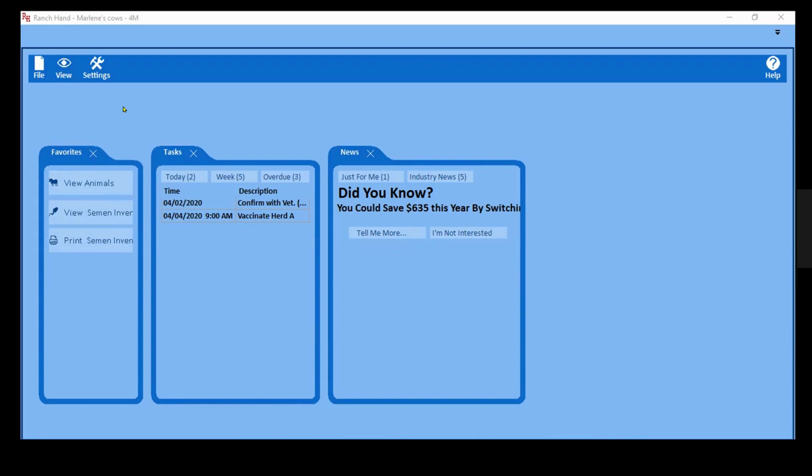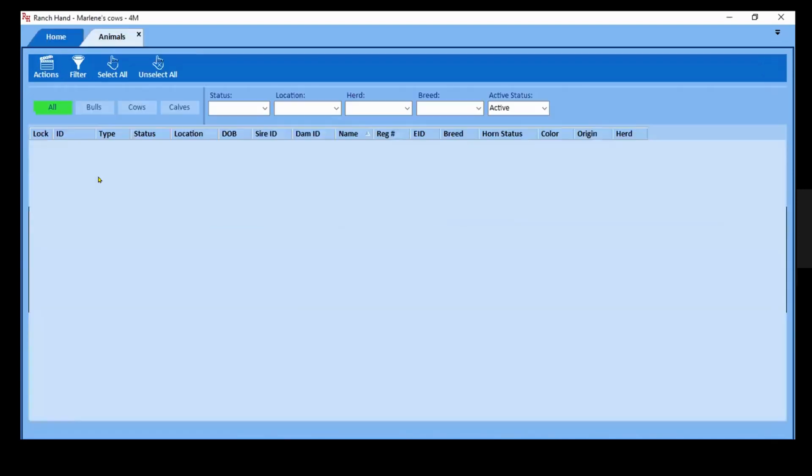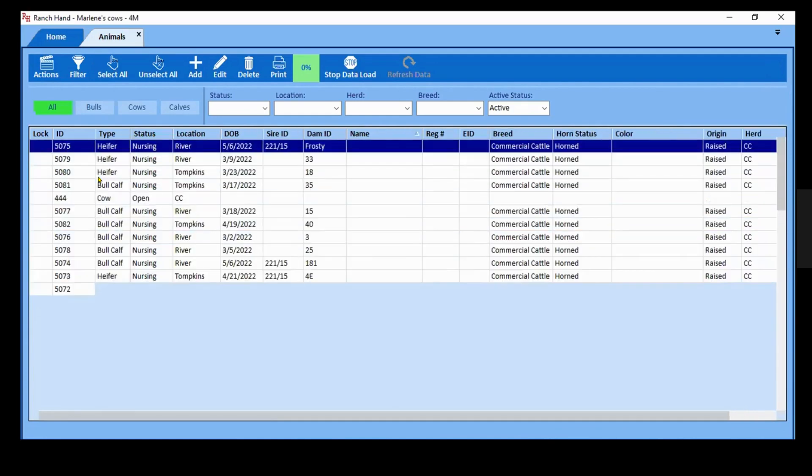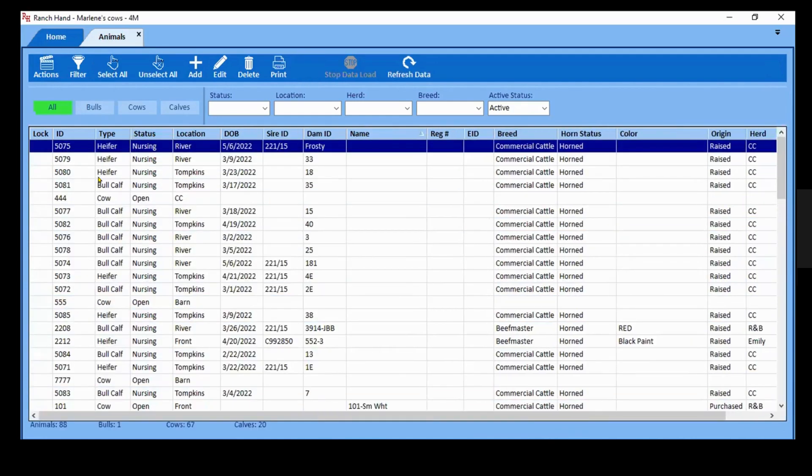So I just want to take you through them. We're going to view the animals. This is the first screen that takes you into the grid and it's going to show you everything you have. The best part about this is we can go to bulls, we can go to cows, we can go to calves, and we can pick just that.